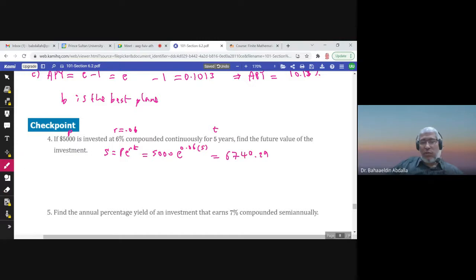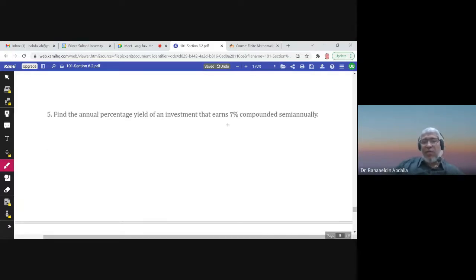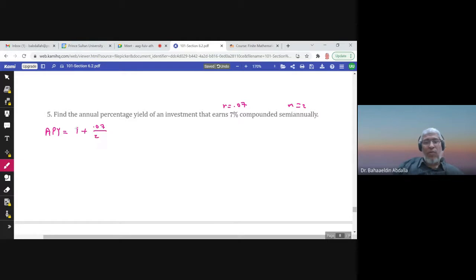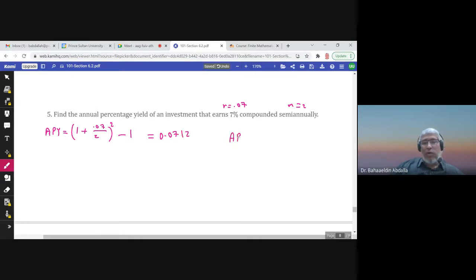Find the annual percentage yield on an investment that earns seven percent compounded semi-annually. Here r = 0.07, m = 2, and the APY formula is (1 + r/m)^m − 1. The answer is approximately 0.0712, so the APY is 7.12 percent — better than the nominal seven percent.